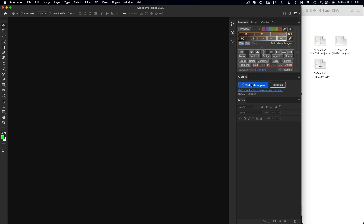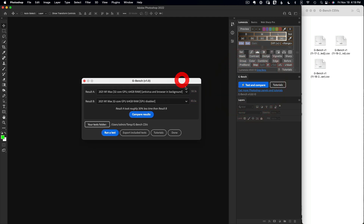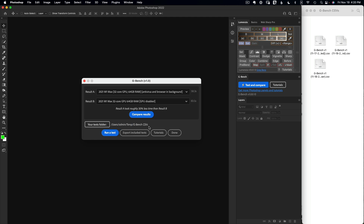To get started, click on Test and Compare. The interface pops up with two parts: the top is for comparing previously run tests, and the bottom is for running new tests. Click on your test folder and set a destination location where the CSV output files will be saved and read from. I've already run three tests, which you can see in the folder shown here, so I've already set that location.